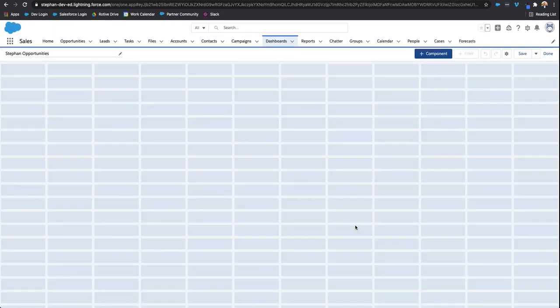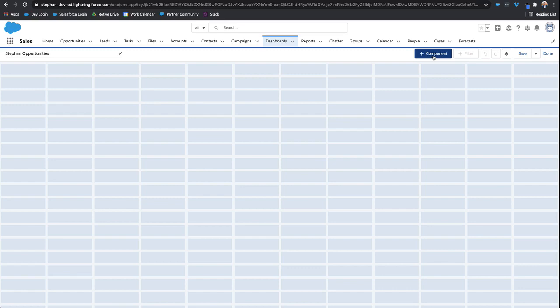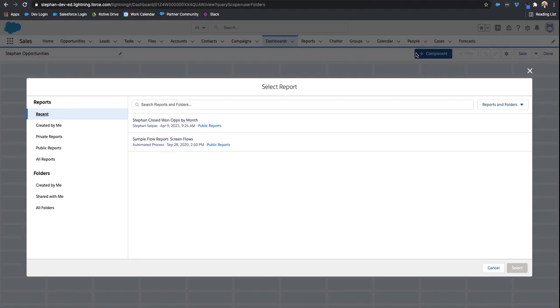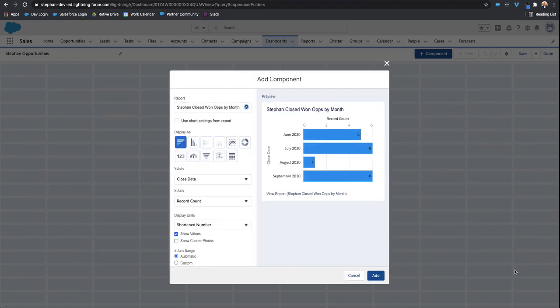Now we have our dashboard. In the top right hand corner, we have this giant button that says component. This actually should say report because this probably throws a lot of people off. You'll click into that, and then it has the one that we just created, Stefan closed one ops by month. So we'll select it.